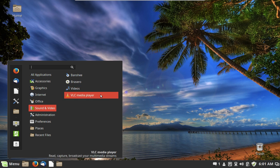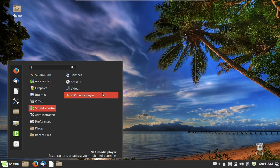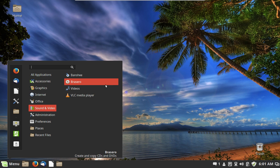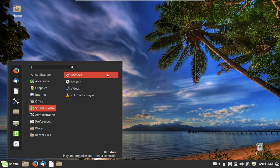We also have VLC media player, which is a really nice media player for both music and videos. They give you a bunch of choices here — whichever one you want to use. Banshee will play videos as well, so it's your choice.